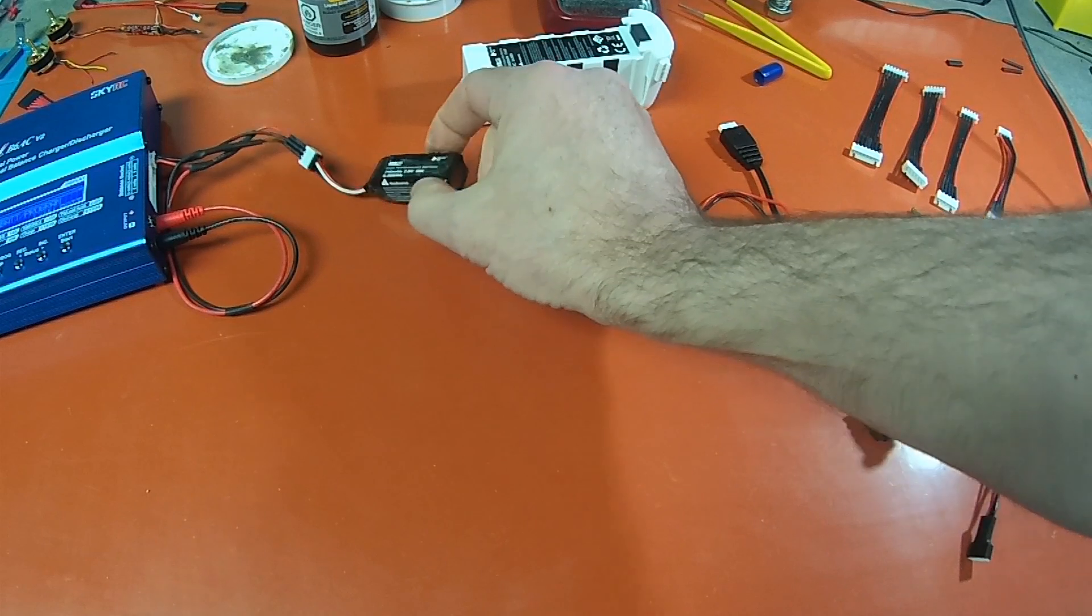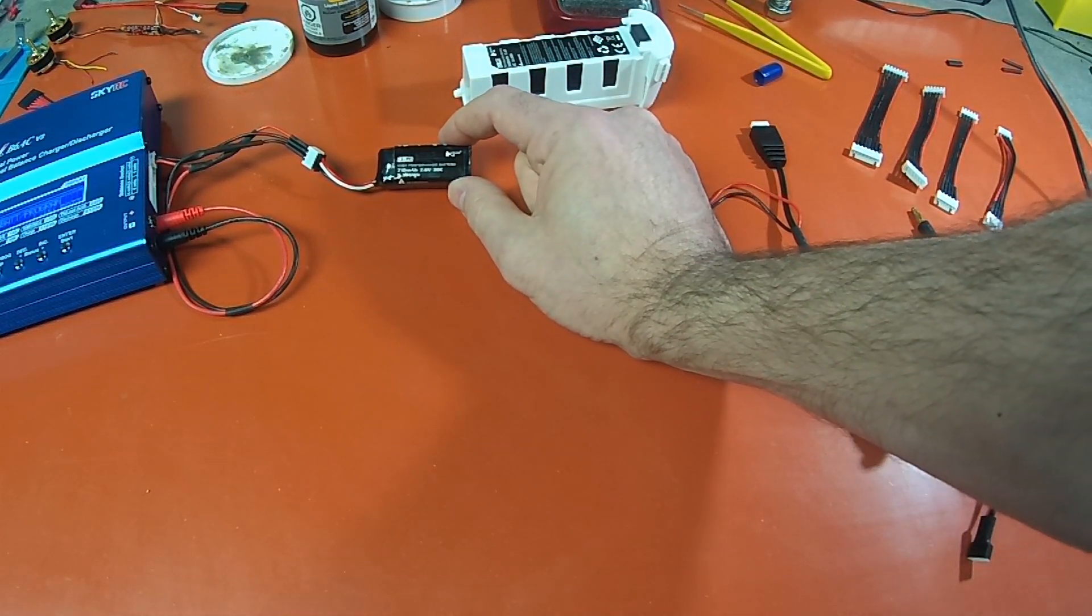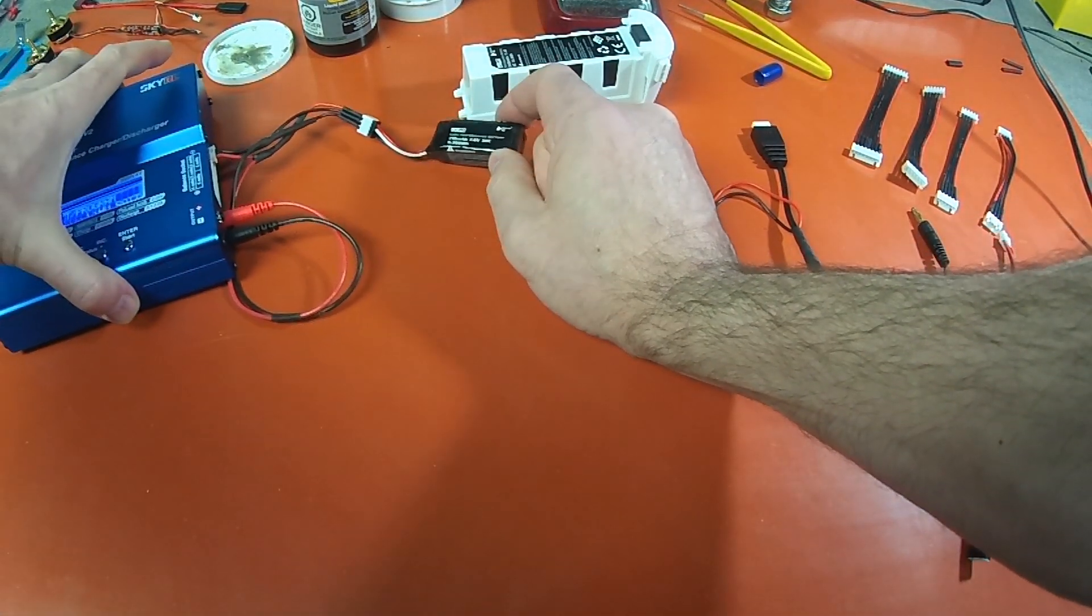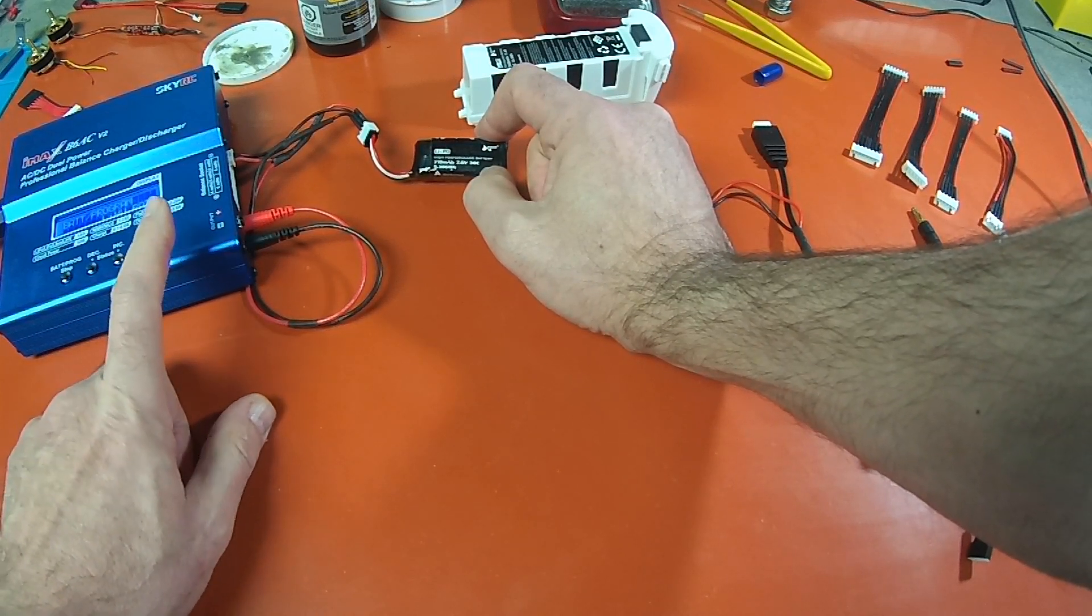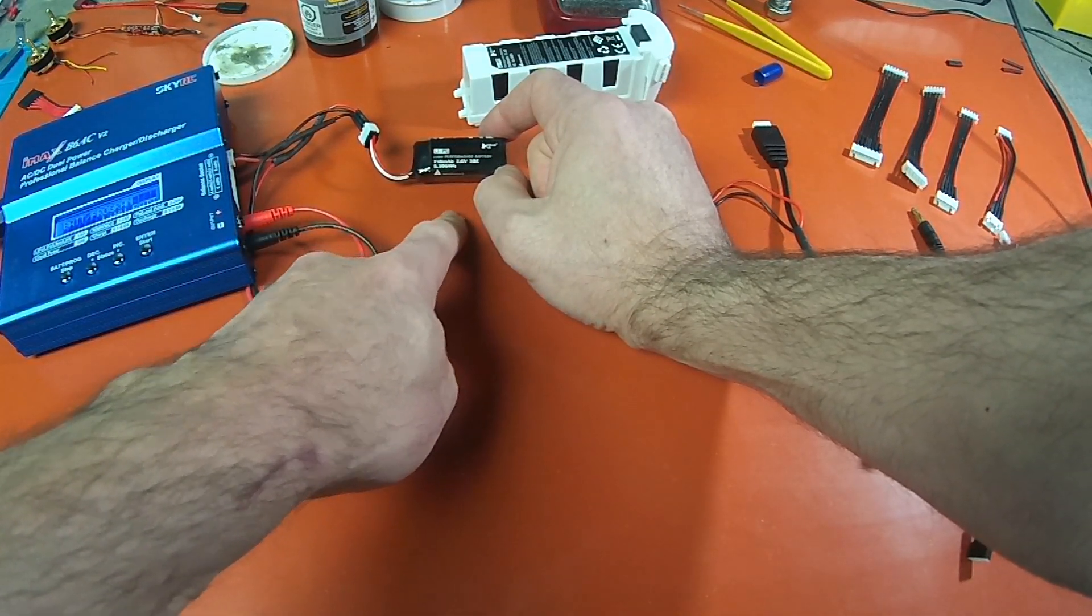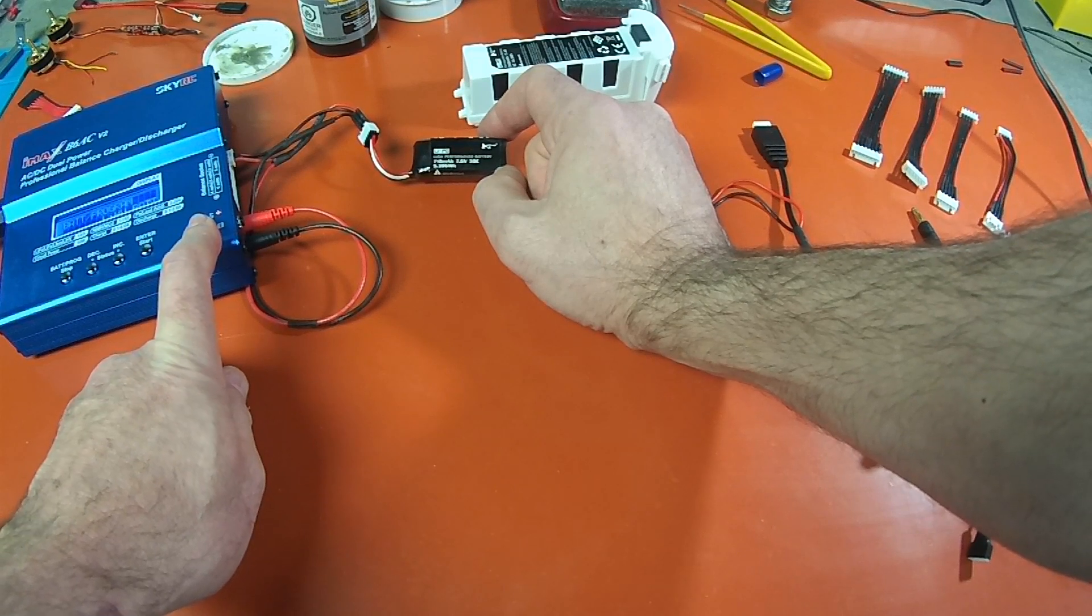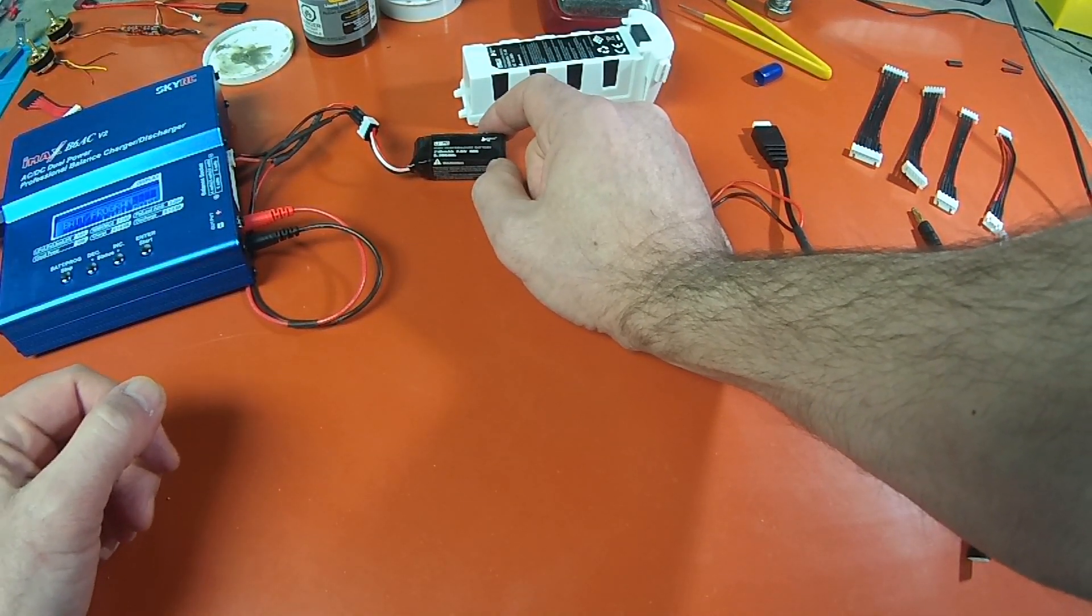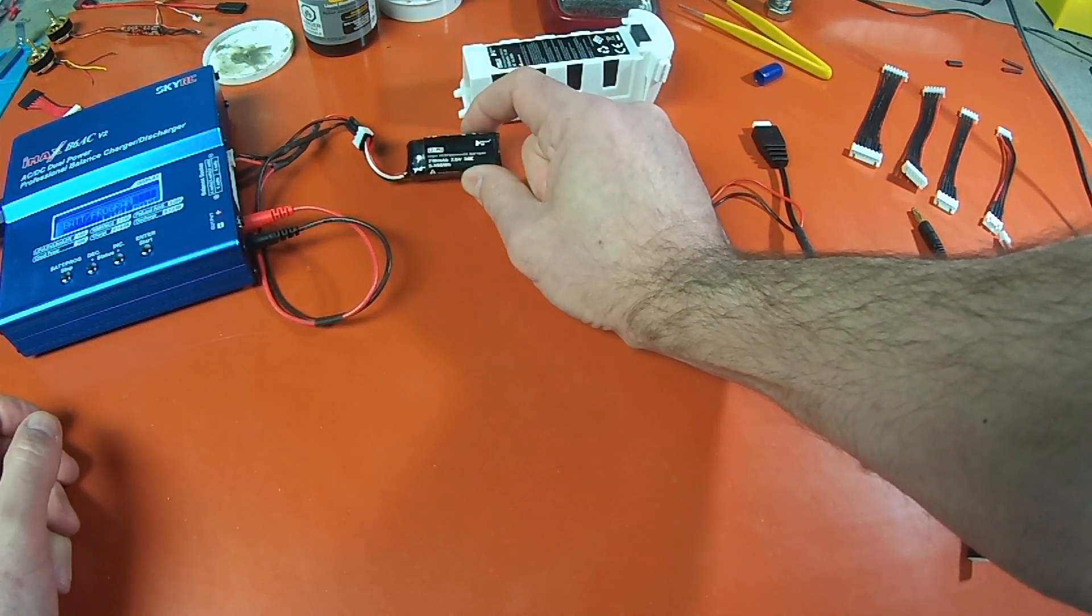And for this battery, the setting that you want to use, it's a 7.6, not a 7.4. So if you have the IMAX B6 version 2, you have the LIHV option when you charge. You can charge it as a regular lipo, but if you charge it at the LIHV, you'll get the full capacity charge. And doing it this way, you get the proper balance charge.